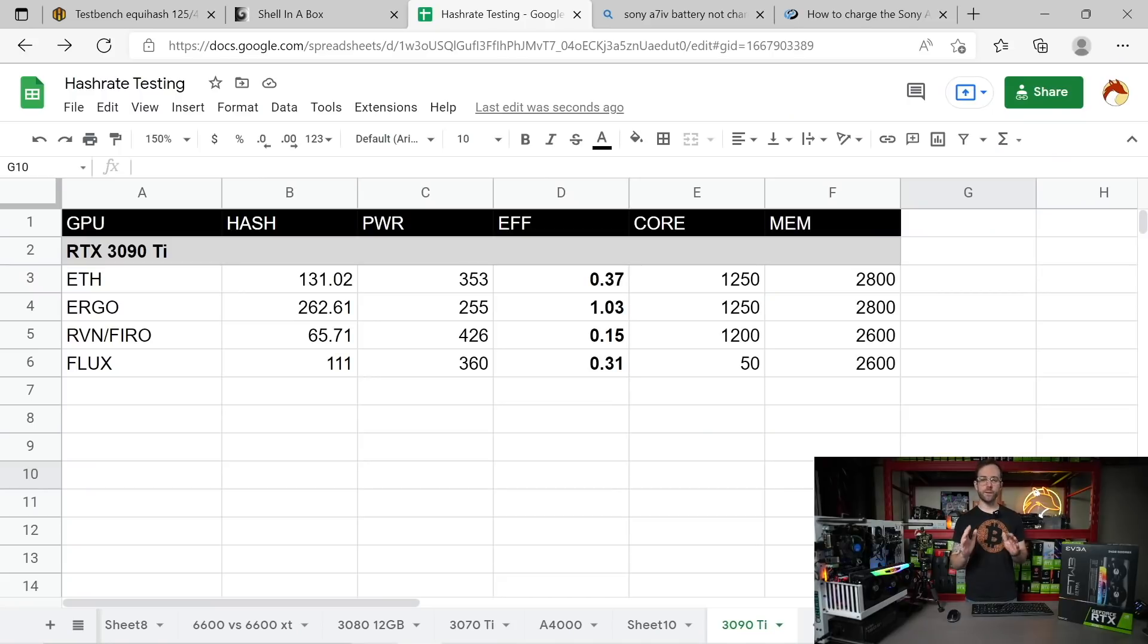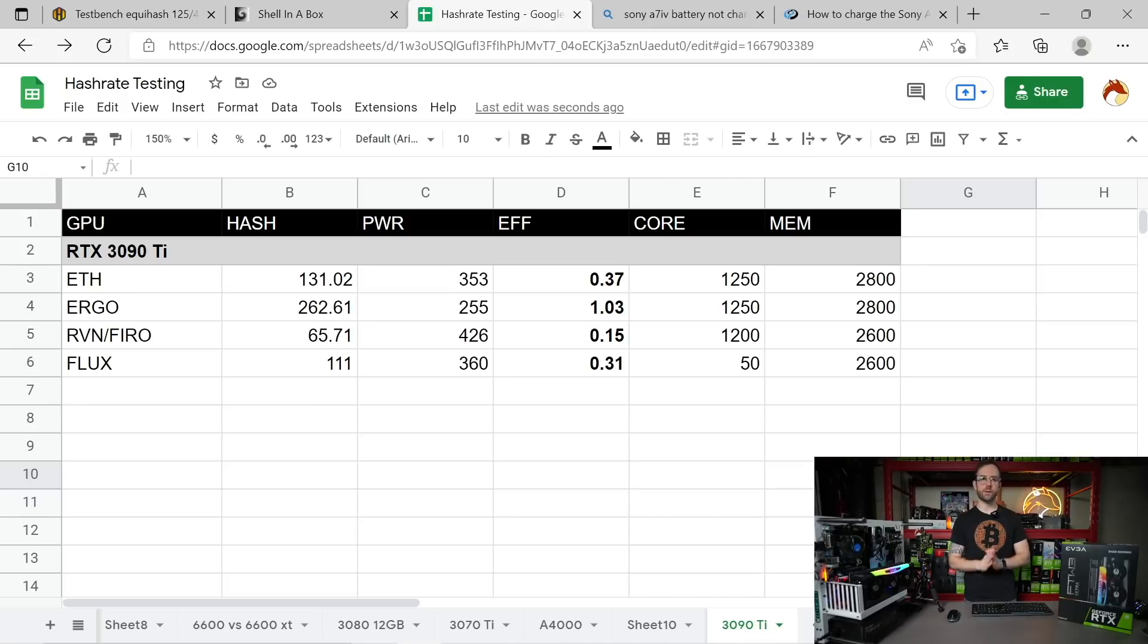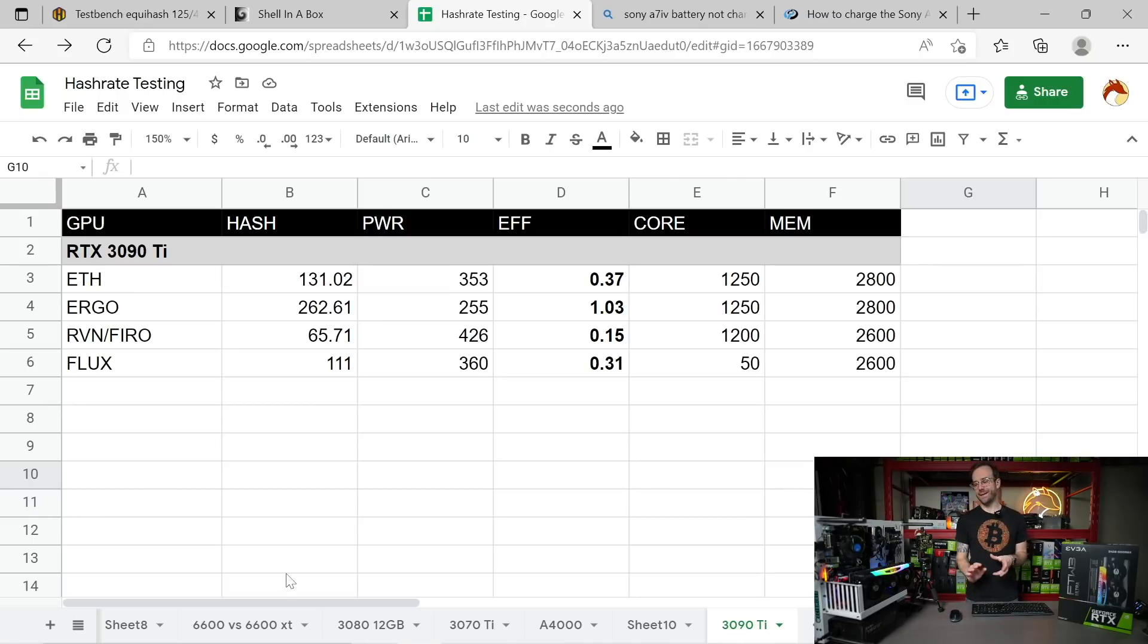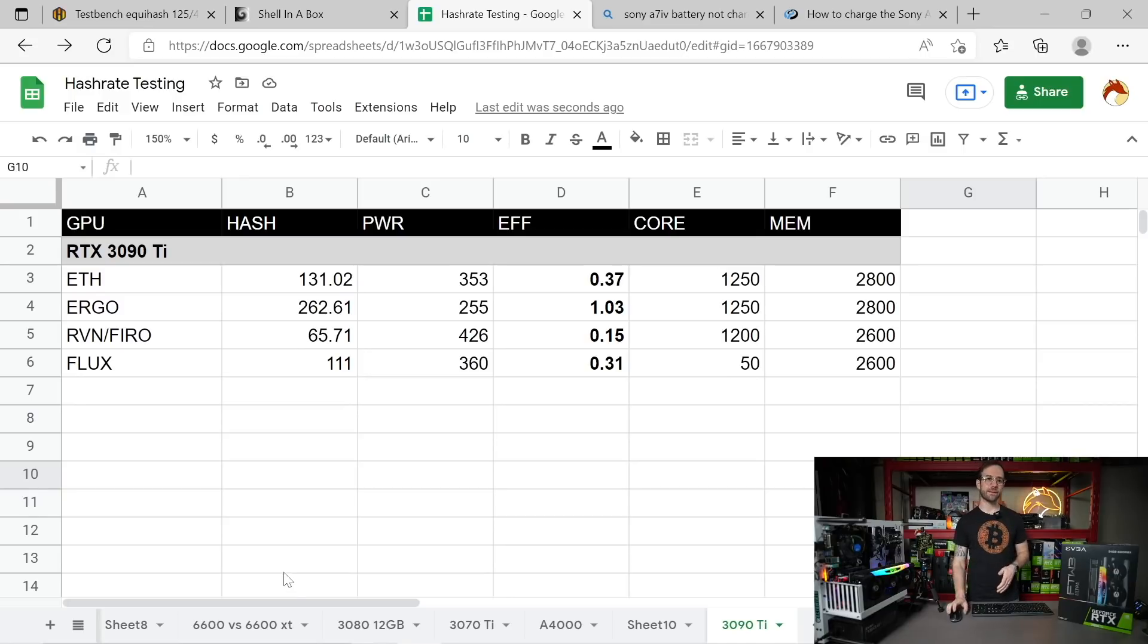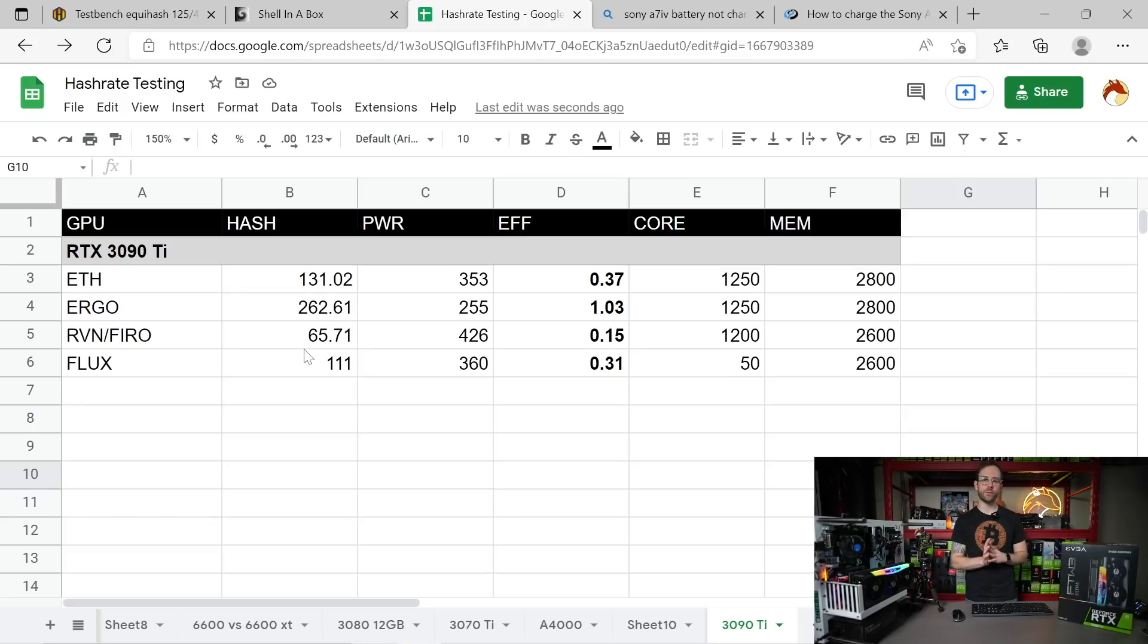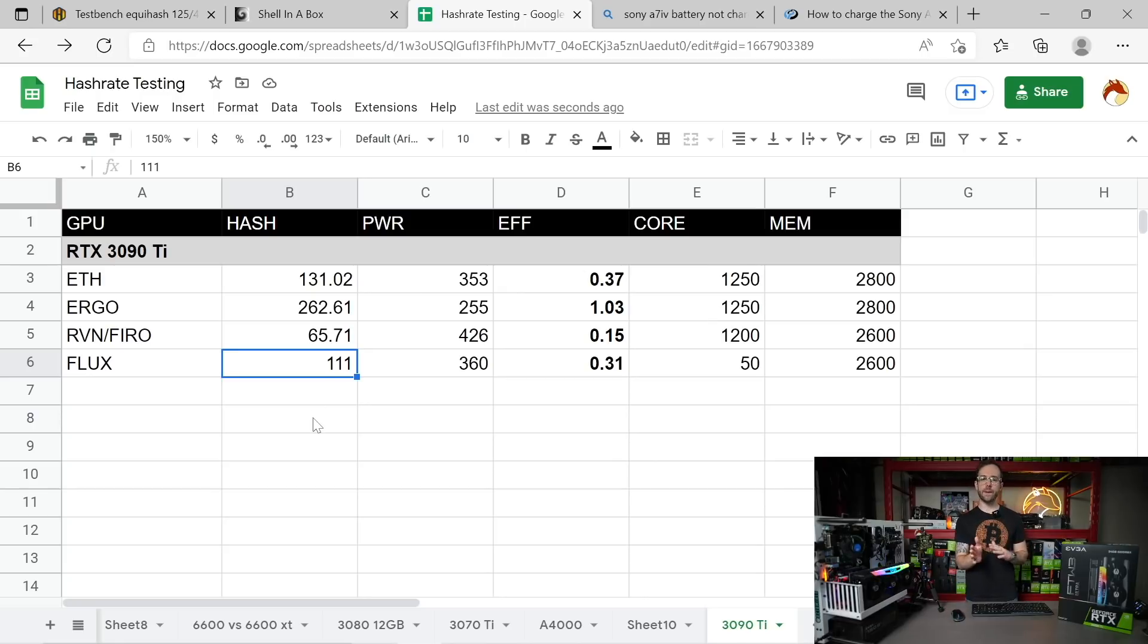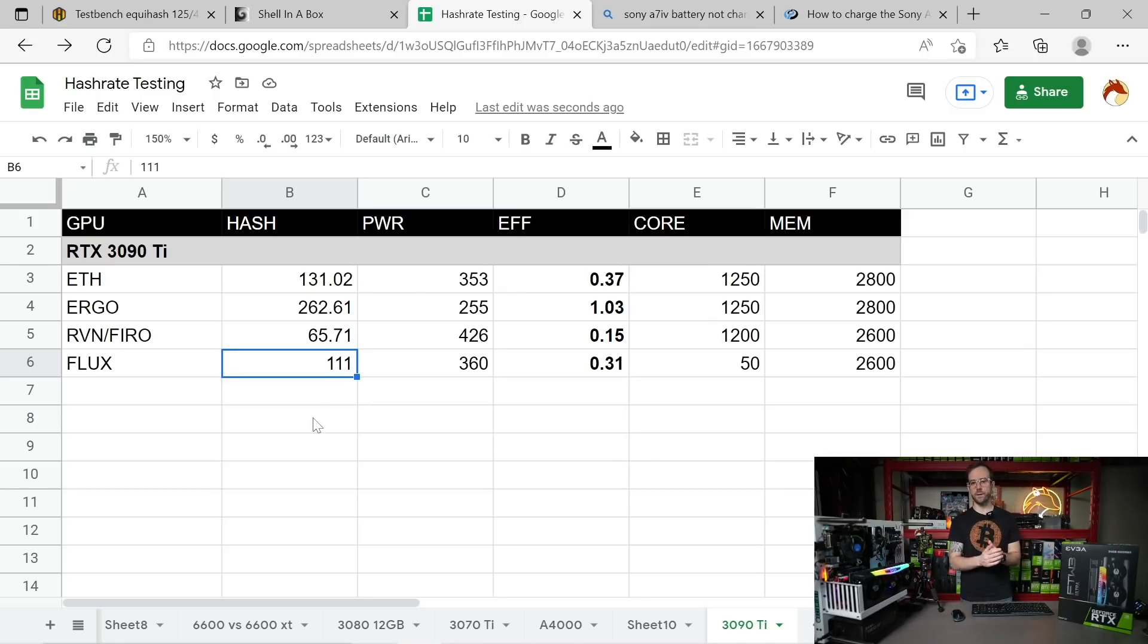Spreadsheet time. You can see the final results that I was able to achieve on each of these cryptocurrencies over a long period of time. Really looking at this, it's not the best GPU for mining, but we're going to talk about that in a second. Ethereum: 131 mega hash. Ergo: 262 mega hash. Raven and Fero: 65.71 mega hash. And rounding out at the end is Flux at 111 mega hash. You can see the same overclocks that I was talking about throughout this video here in case you need them. Let's wrap this one up.